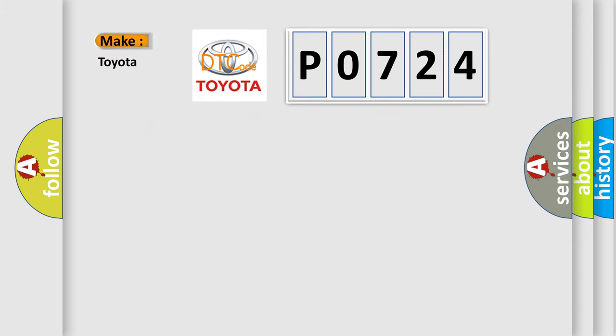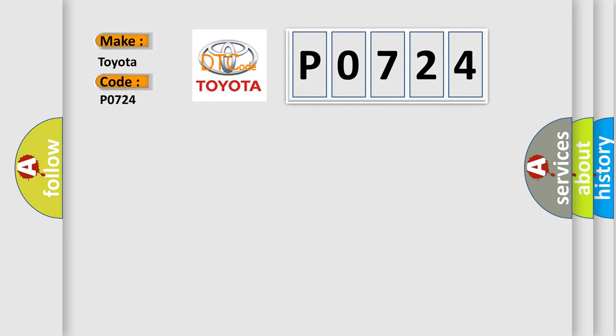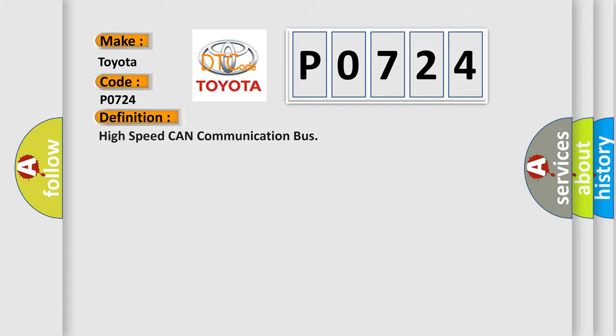So, what does the diagnostic trouble code P0724 interpret specifically for Toyota car manufacturers? The basic definition is: High speed CAN communication bus.